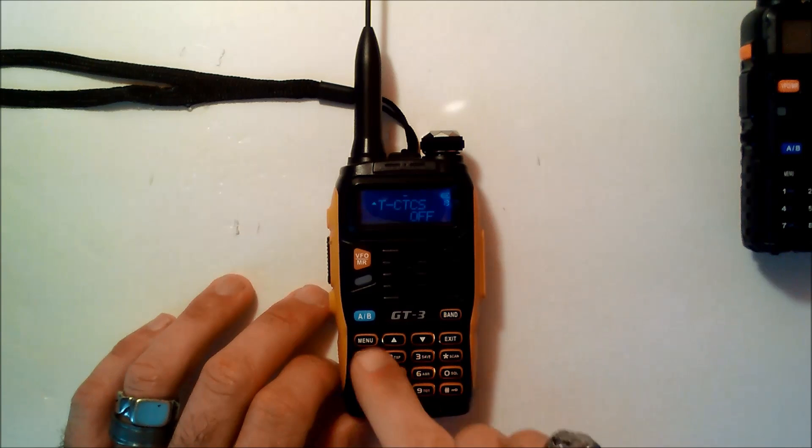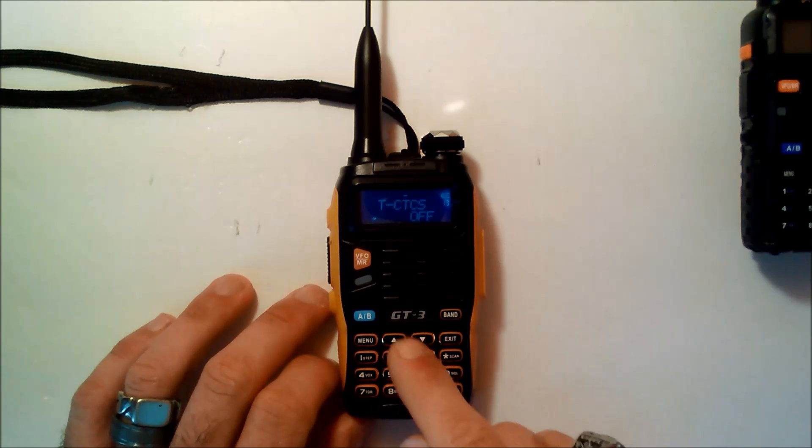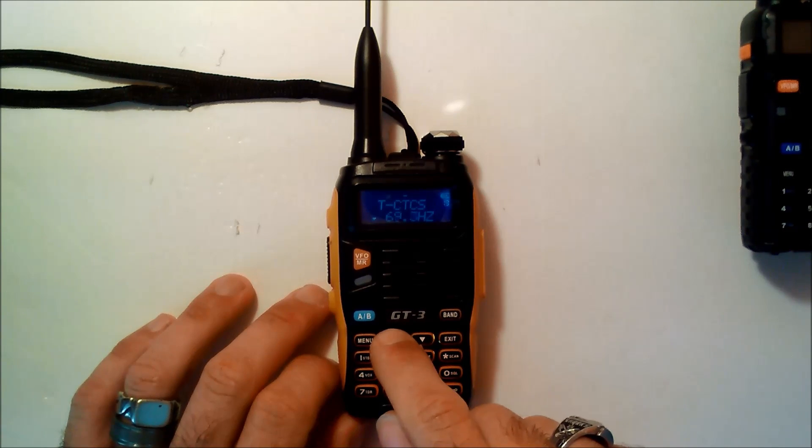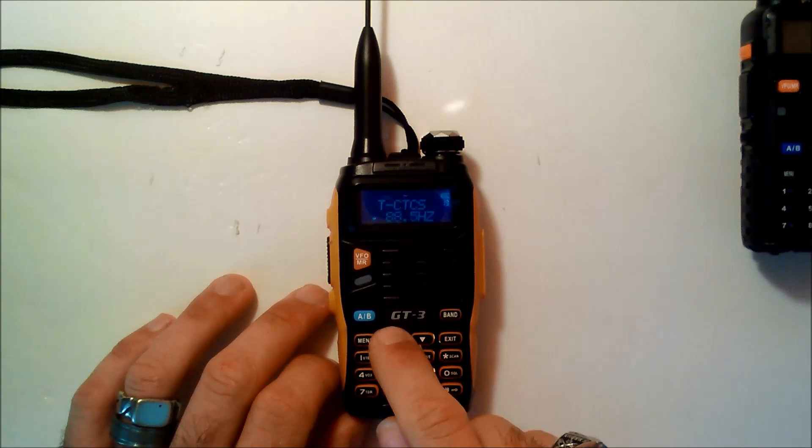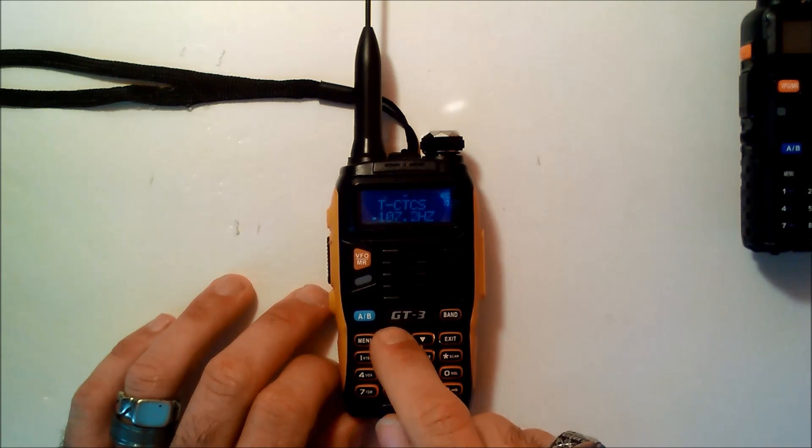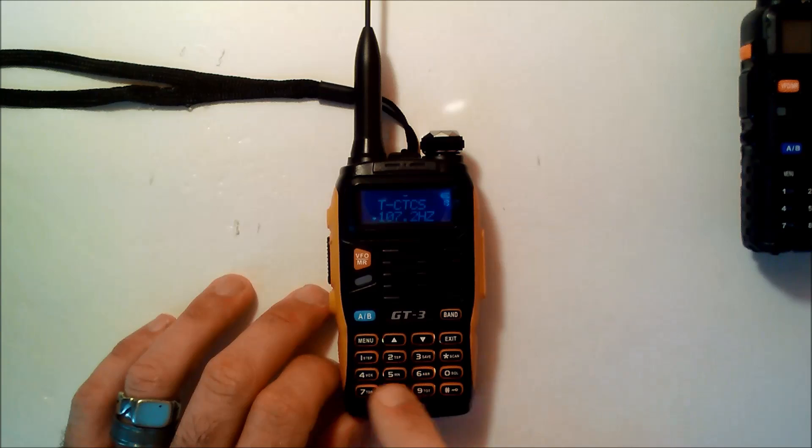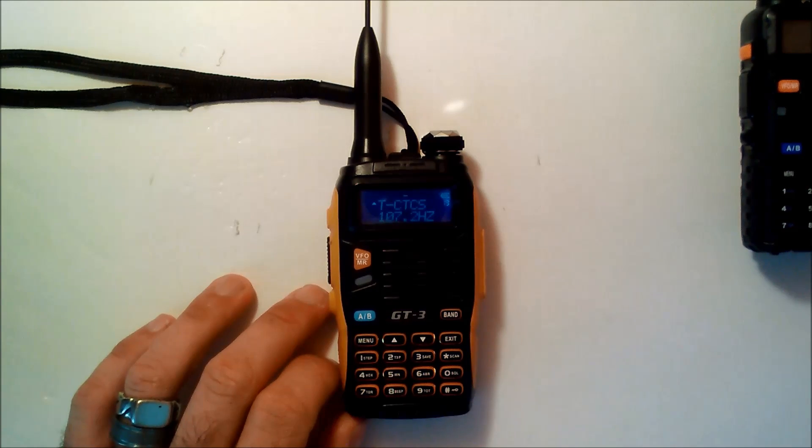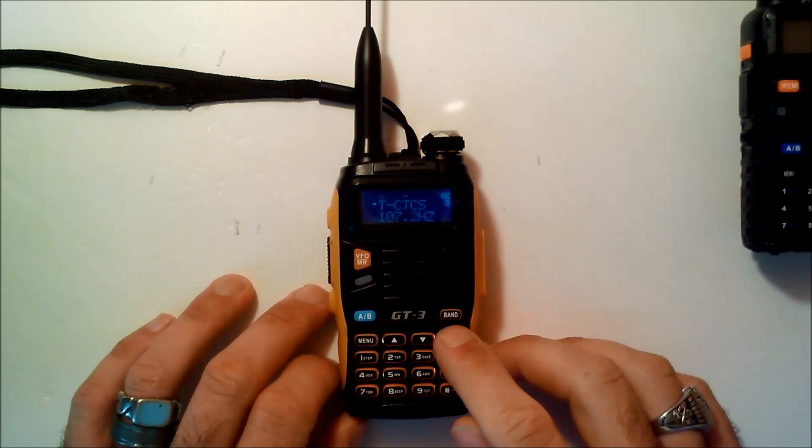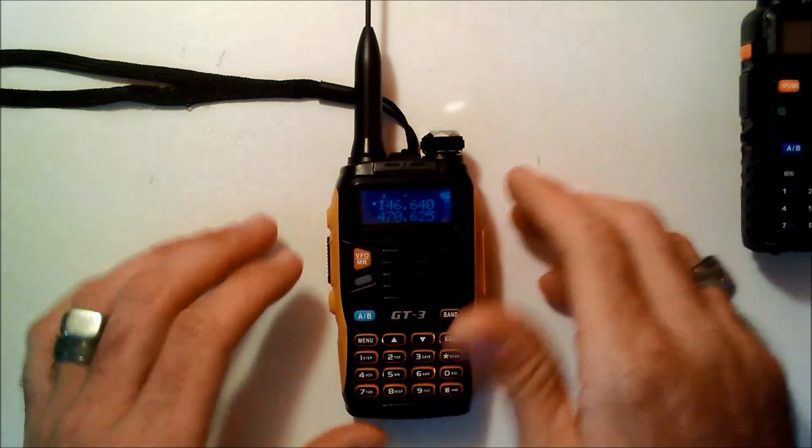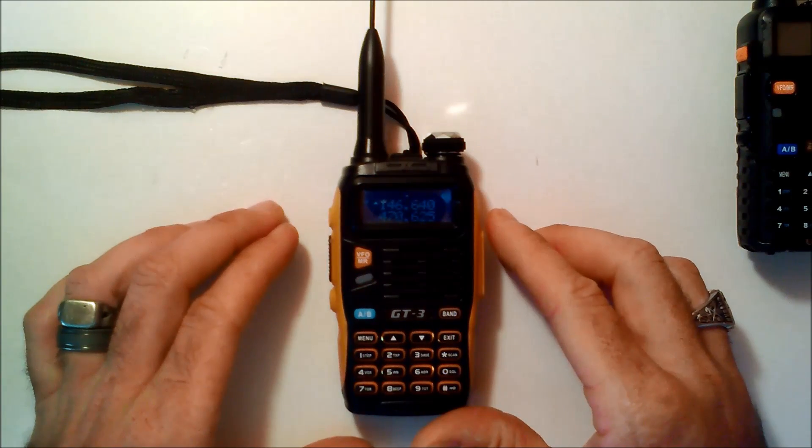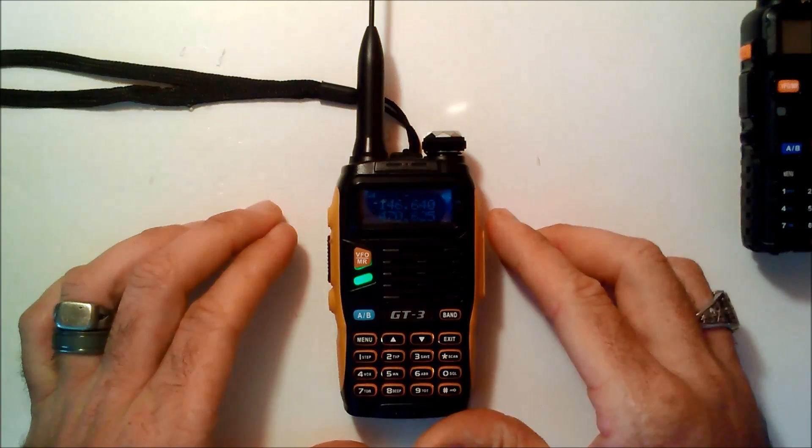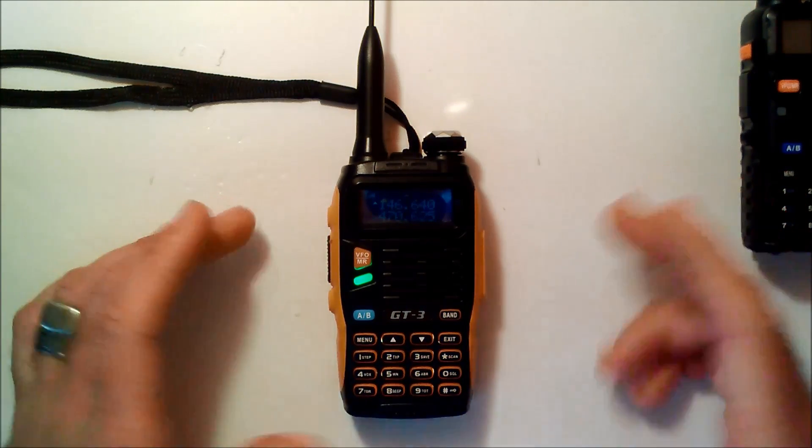13 is the tone. So, push menu again, and you go up to 103.7 is the tone for my local repeater. That's it. At this point, I can key up the repeater.